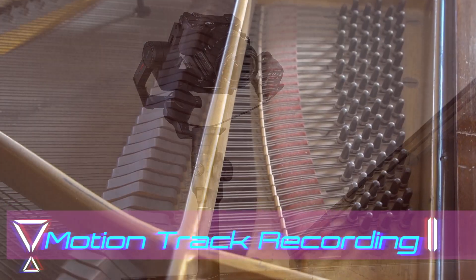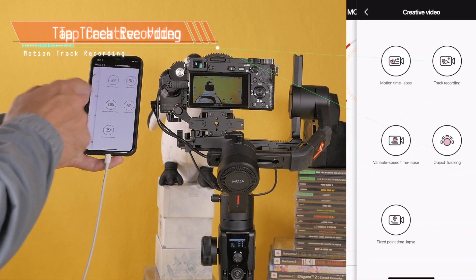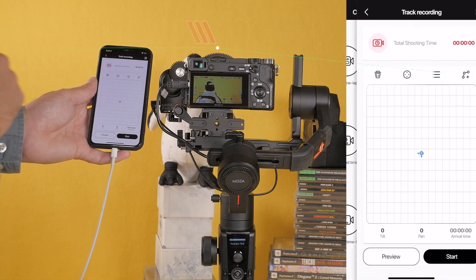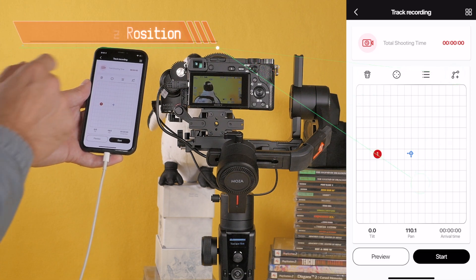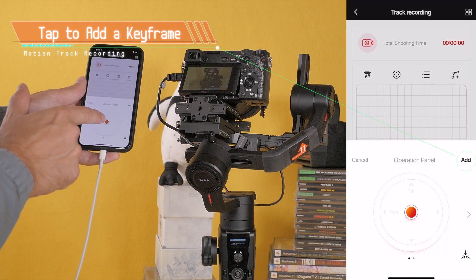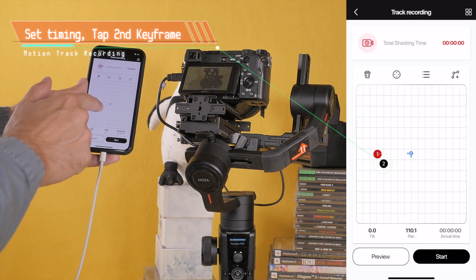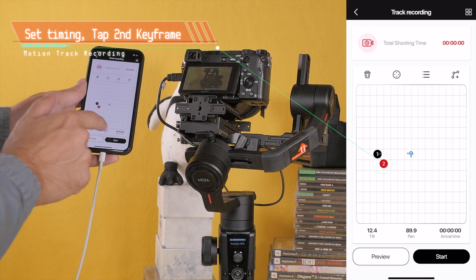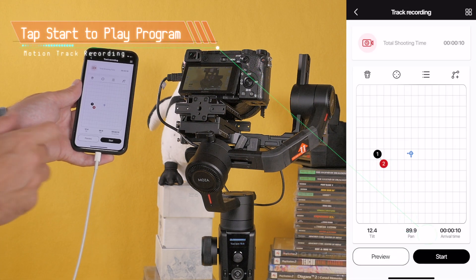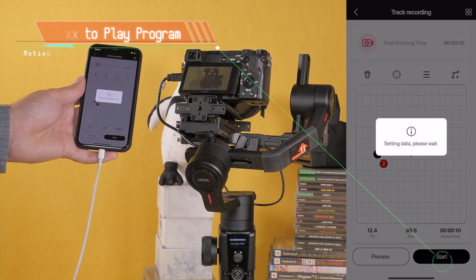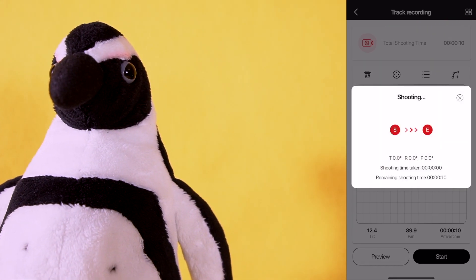Motion Track Recording is accessed from the Moza Master app. Tap Create a Video, then Track Recording. Motion Track Recording requires a minimum of two key frames. Adjust the position of the camera, then tap to add a key frame. To set timing, tap the second key frame and so on. Tap the Start button to play the programmed movements. Program movements can be saved and recalled to repeat the same shot.